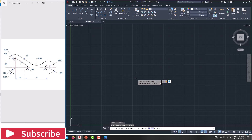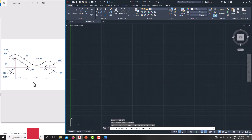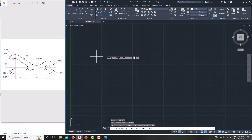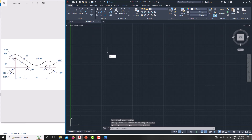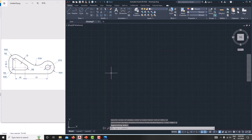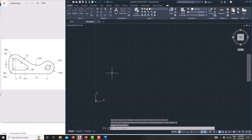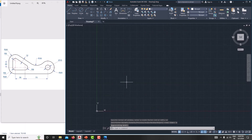Then we need to specify the limits. Type 'limits'. The left corner is 0,0 — just enter it. For the right corner, specify the length which is maximum for this model; I'm taking it as 200,200. Just enter it, then type Z, Enter, A, Enter. Now we have shifted the screen.